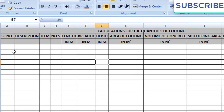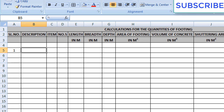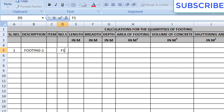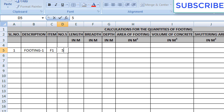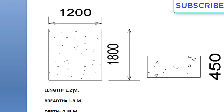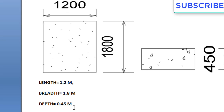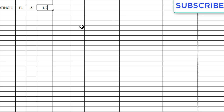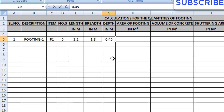Now write down serial number 1, description as Footing 1, item as F1. Numbers means how many footings of type F1 we have in our plan — for example we have 5 F1s. Then length is 1.2, breadth is 1.8, and depth is 0.45 meter — these values we got from the previous videos. So enter the values: 1.2, 1.8, and 0.45.